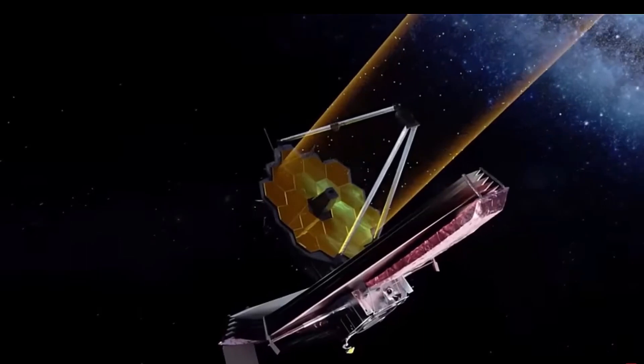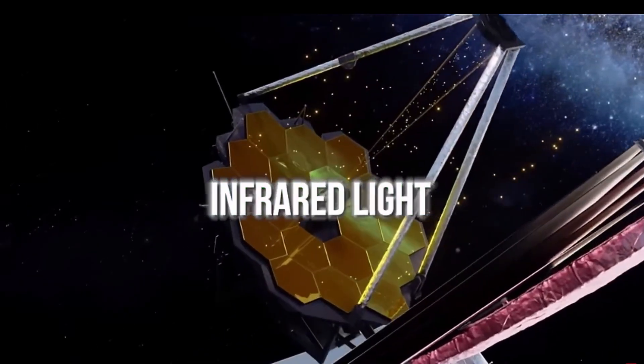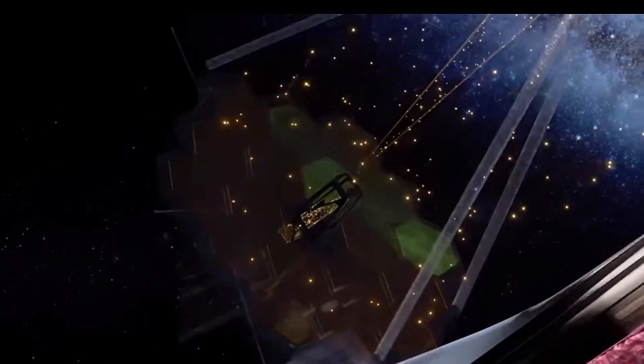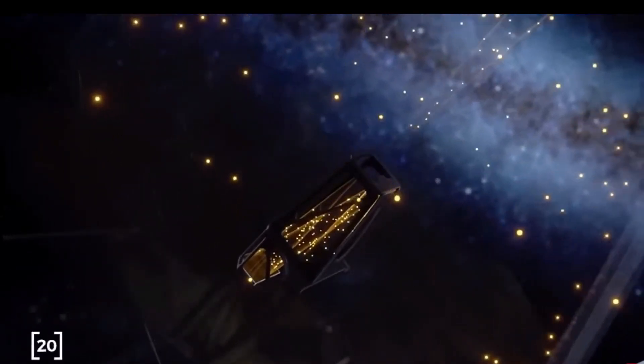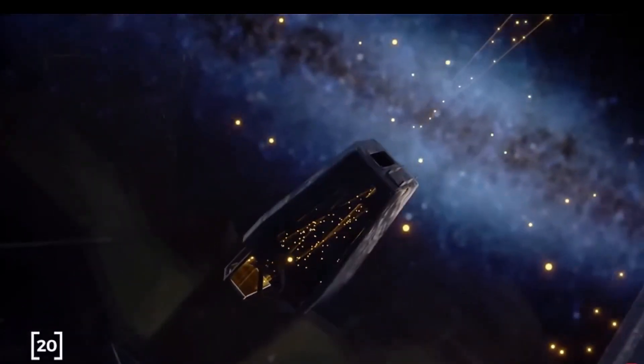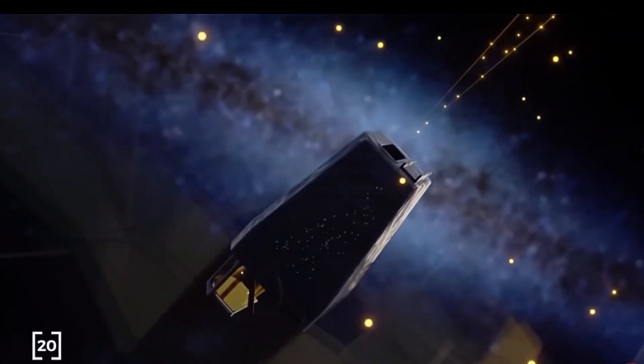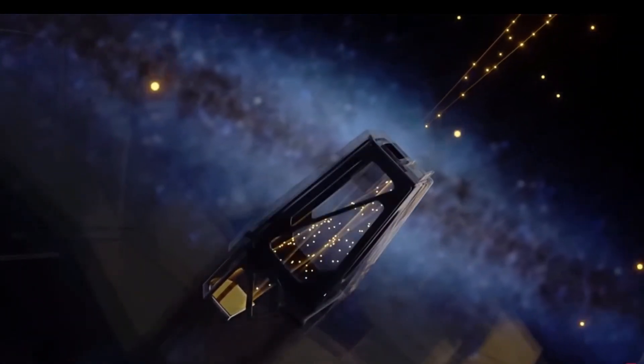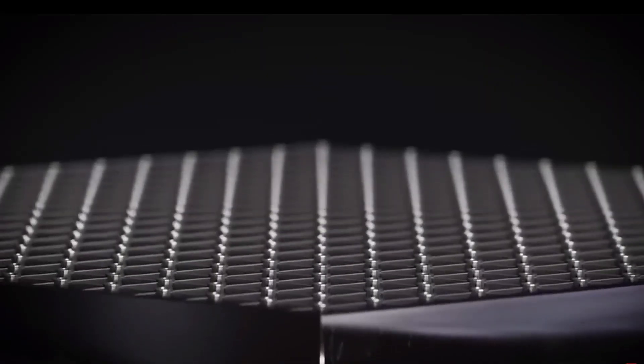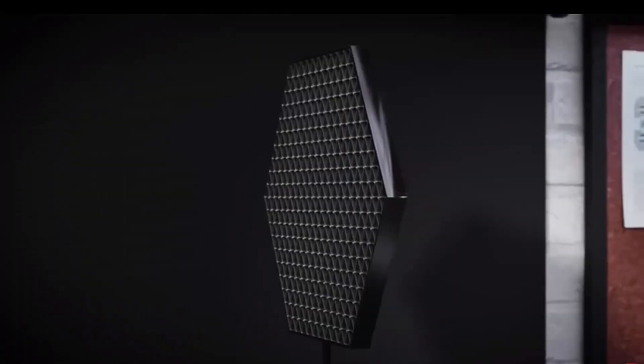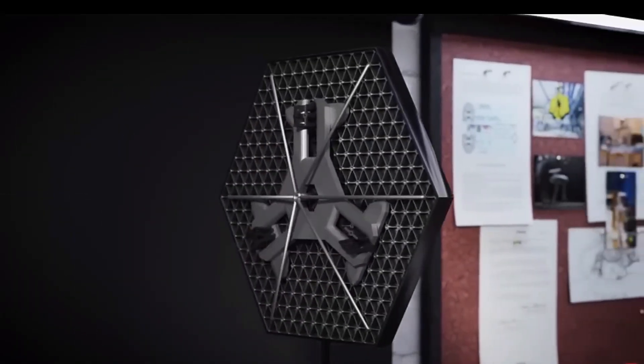The James Webb Telescope employs infrared light, invisible to the human eye, to observe the universe. By detecting faint light emitted by ancient stars and galaxies, this space-based telescope fulfills the long-awaited dreams of scientists like Brian Cox.